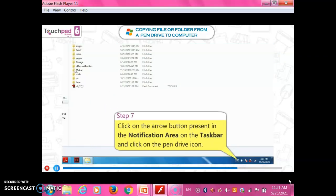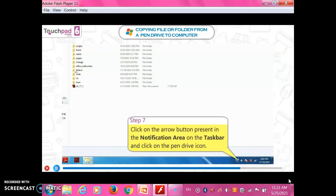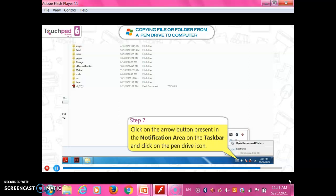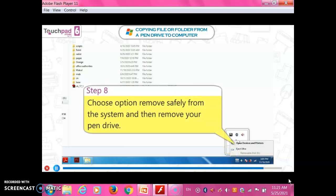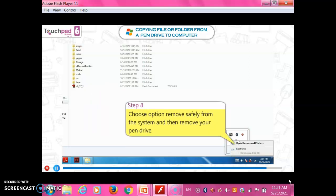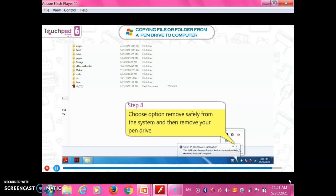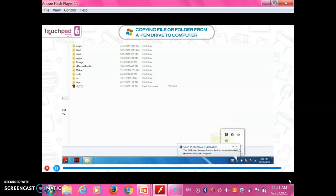Step 7: Click on the arrow button present in the notification area of the taskbar and click on the pen drive icon. Step 8: Choose the option 'Remove safely' from the system and then remove your pen drive.